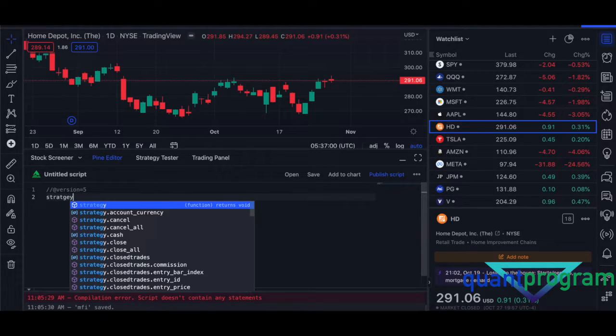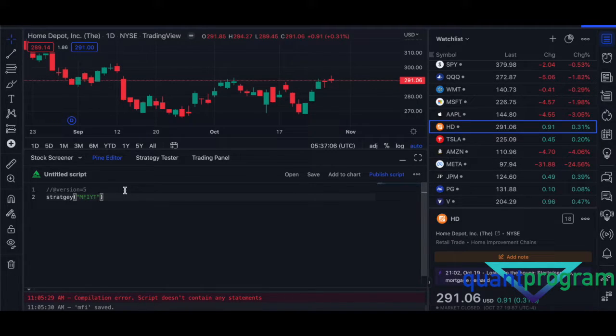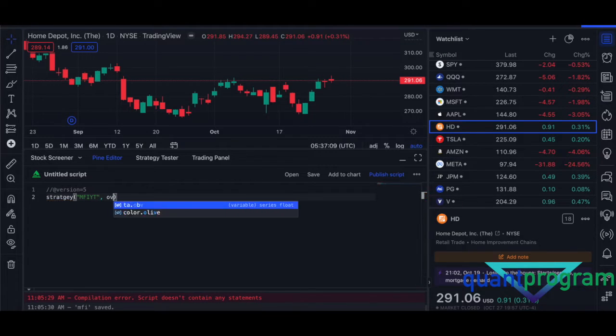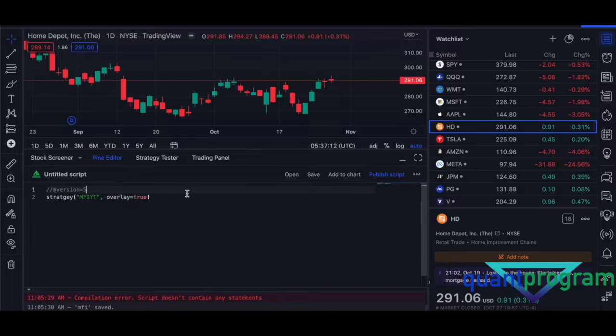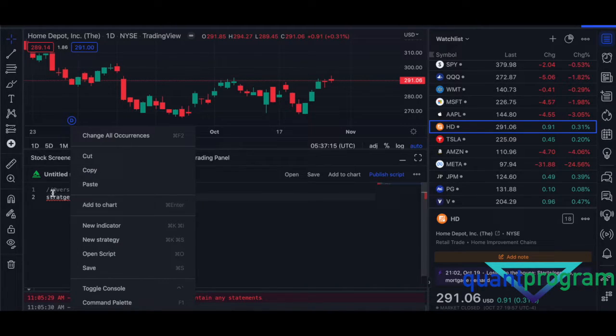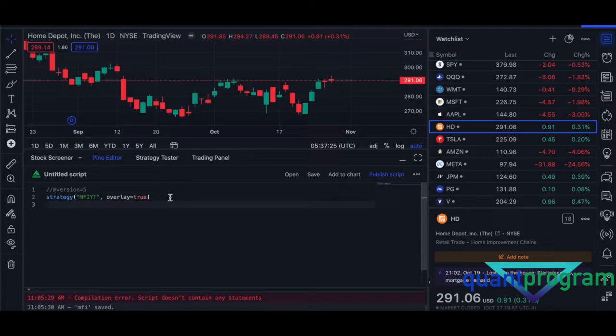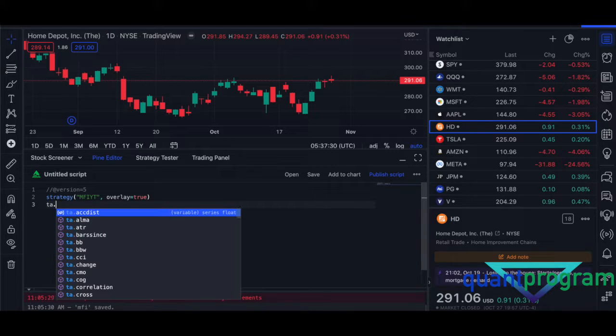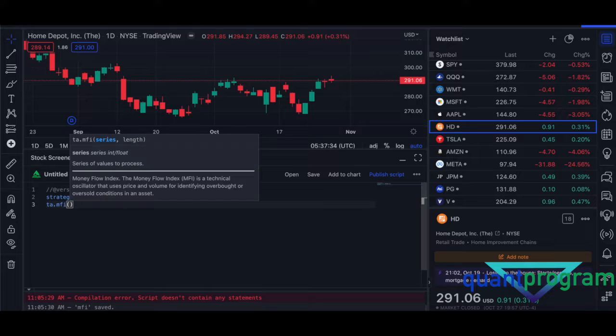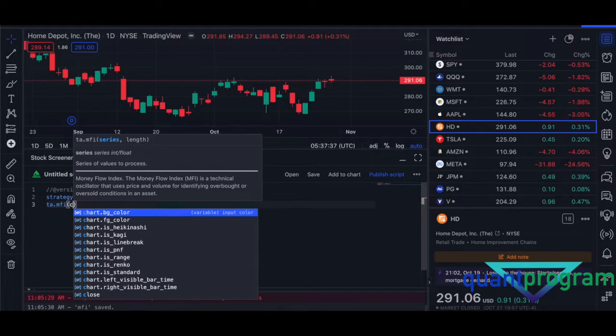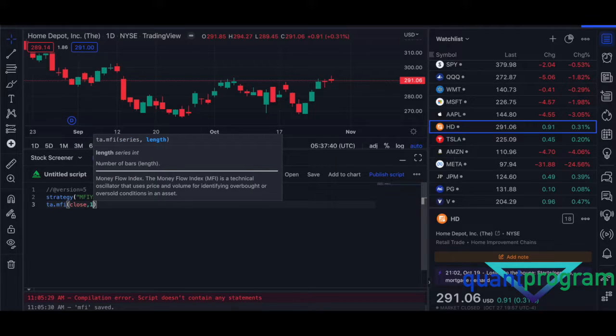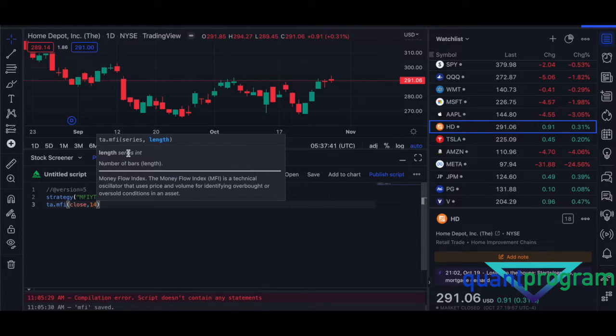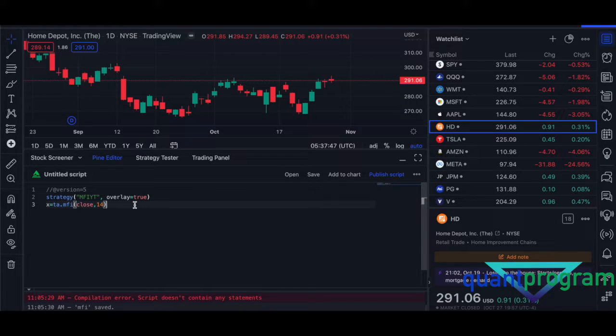I'm going to go strategy and then MFI, just going to call it YouTube MFI YouTube, and overlay equals true. So in case you want to plot something, it will appear on the chart. Then we need to declare the values of MFI. In version five, it's basically ta.mfi, and then we need to declare the series and the length. So we're going to have close and then a number 14. I'll come into detail of that in a bit. So we're going to store that into a variable, let's call it x. Now the MFI values are stored into x.